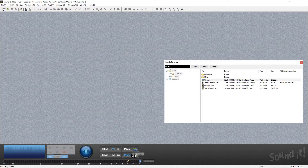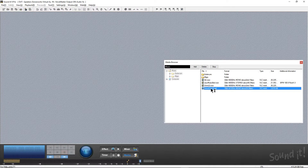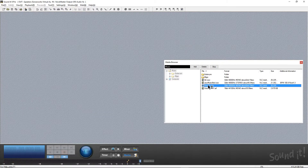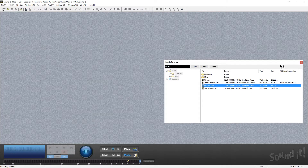The media browser is just right here. You hit Media, and this allows you to actually audition certain tracks. If I click on this one, we can see how we've actually auditioned it. It will also tell us the file format, the size, and everything that we need to know about it.